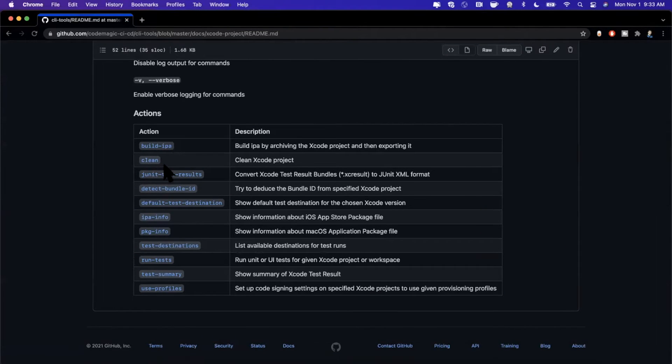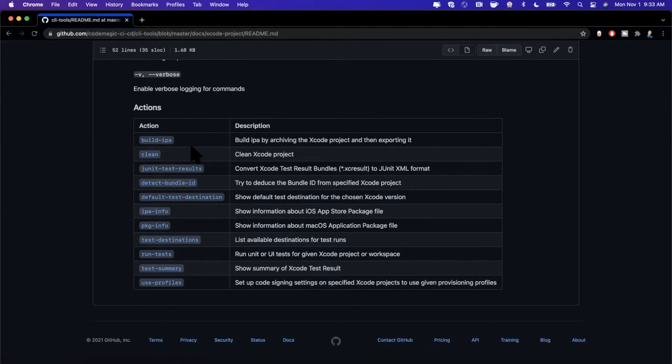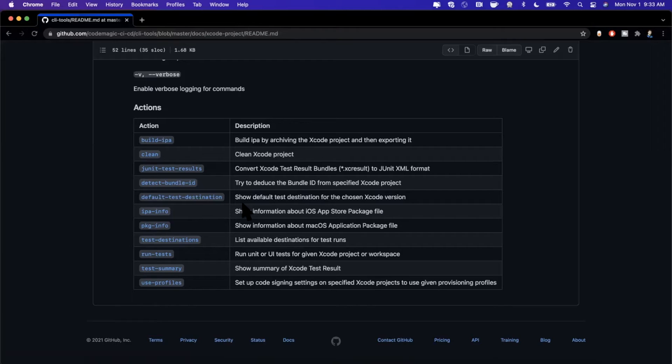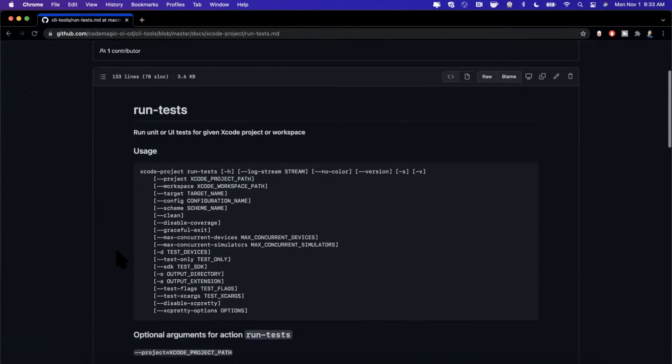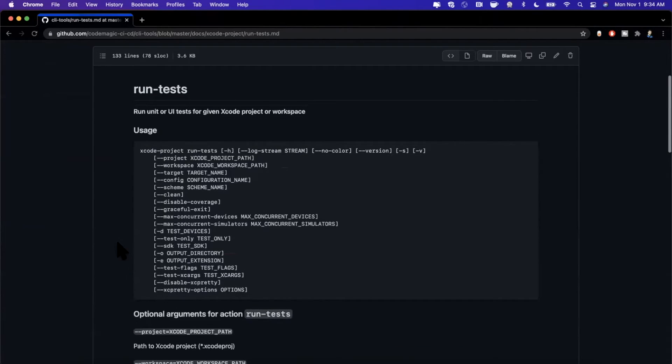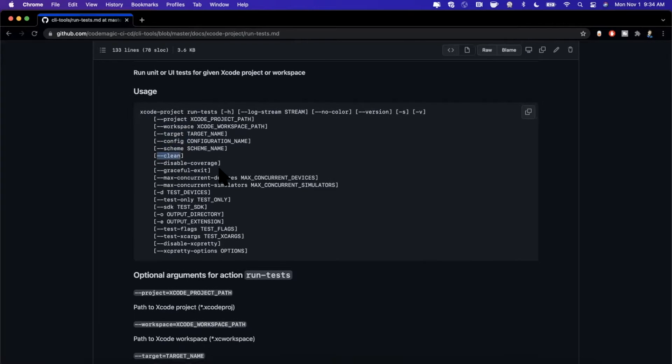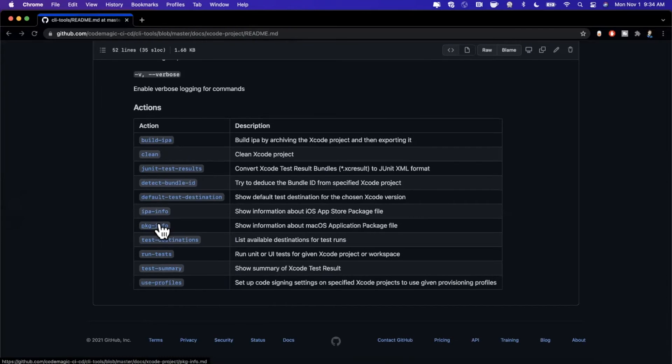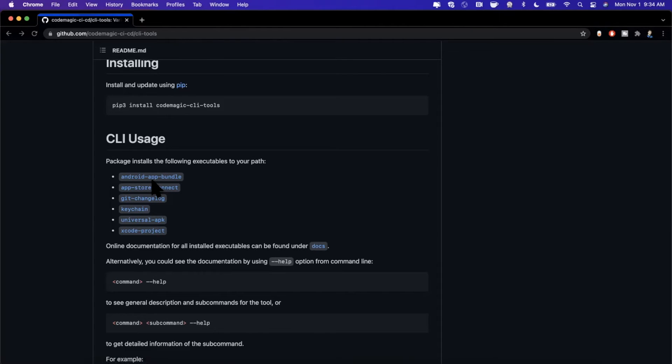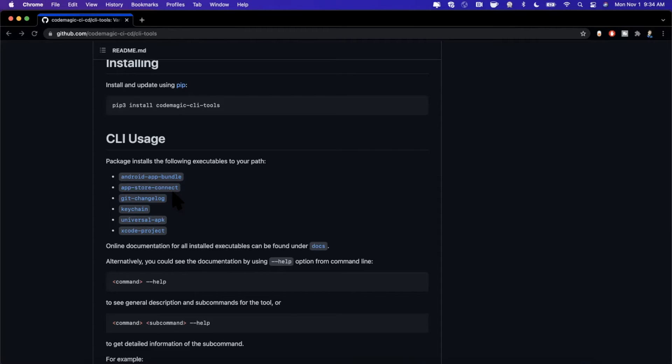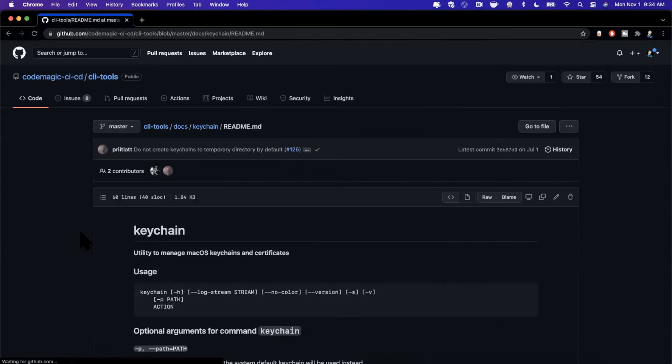Other than actually cleaning and detecting bundle IDs, there are a bunch of really interesting things you can do like building the actual IPA, which is the iPhone application file format. We're not going to go through that one since it's a little lengthier. You can do things like get the default test destination, get the IPA info, you can actually run your tests. If we go ahead and click into one of these, you'll see there are a plethora of options you can pass to the actual command - things like what project to run test for, what workspace, any configuration we want, a scheme, if we want to do it cleanly, if we want to disable code coverage, etc. Now the CLI tools, even though we're having a discussion today about iOS, are not only for iOS projects - they're available for Android as well.